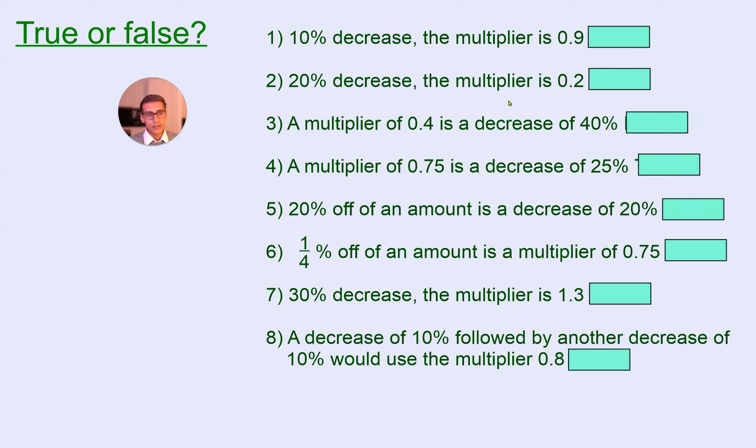Hey everybody, this is a continuation of the percentage decrease multipliers lesson, so it's part two.